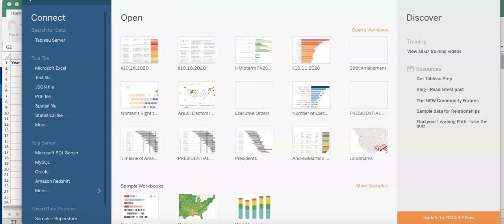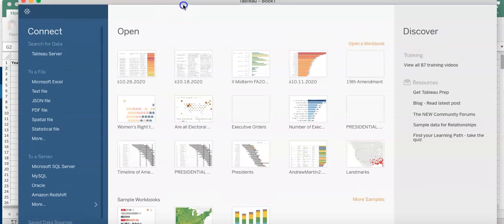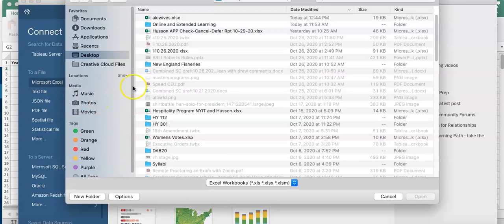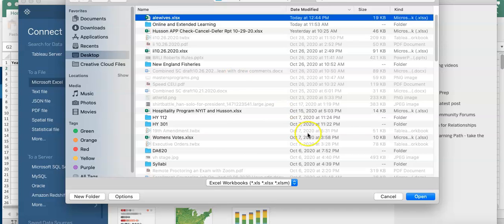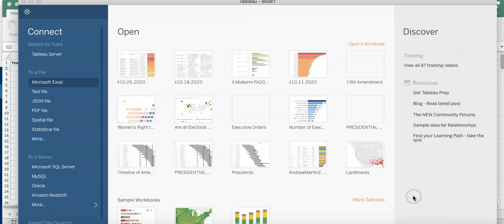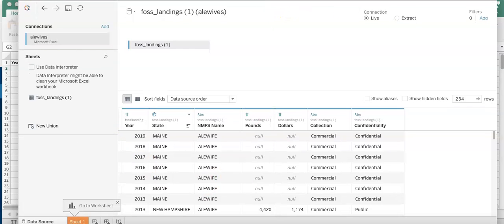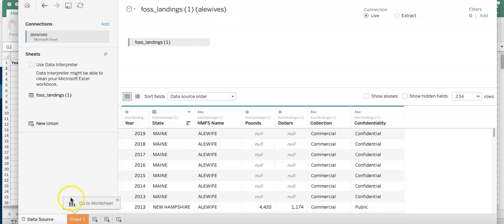I'll go to Microsoft Excel. It says connect to data, connect to a file. As you saw in the intro, I connect to Microsoft Excel, I'll select my alewives file, and you'll see it's automatically populated into Tableau. Now I want to go to Sheet One and go to the worksheet.